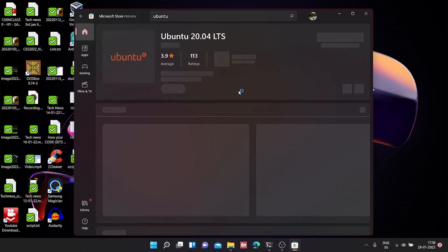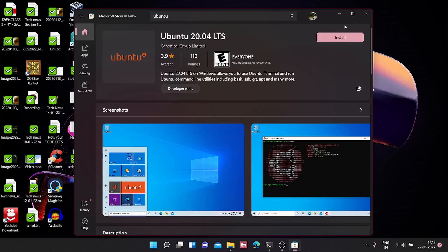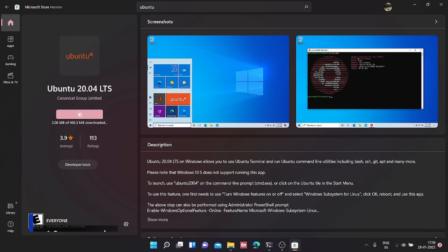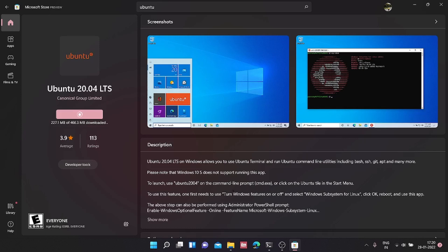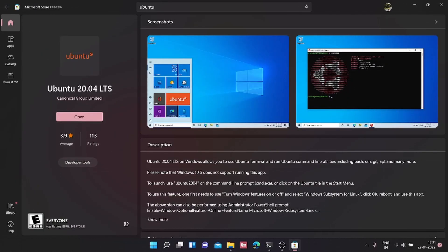So it's starting the download. As you can see, it has finished installing Ubuntu 20.04.